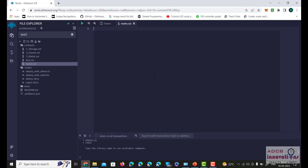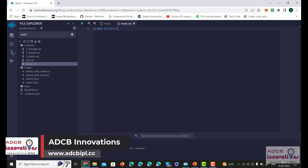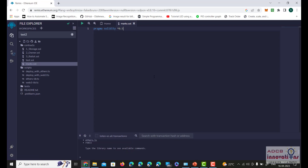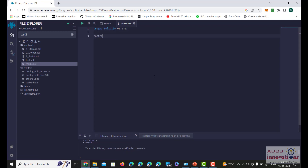First we will write our pragma statement: pragma solidity, specifying version 0.15.0 and above. Then let's name the contract as C, and within our contract we are going to define a structure.